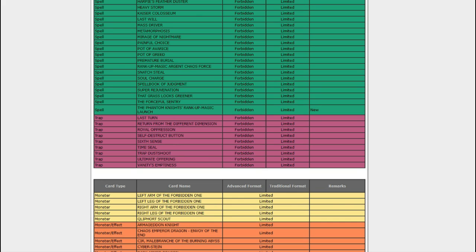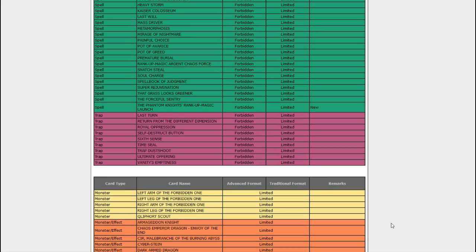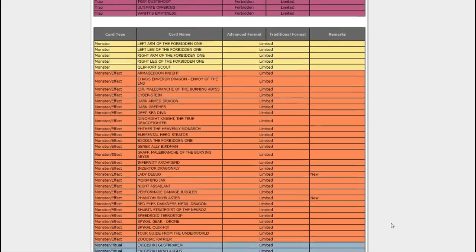So it's either ban four boss monsters of different things or ban the one Rank Up Magic, and they just went with the one Rank Up Magic. Limited, Lady Debug...